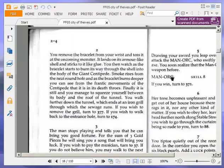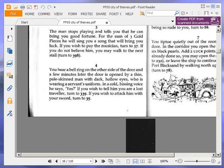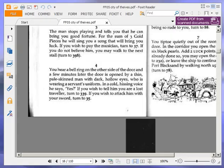You hear a bell ring on the other side of the door, and a few minutes later, the door is opened by a thin, pale-skinned man with dark, hollow eyes, who is wearing a servant's uniform. In a cold, hissing voice, he says, Yes. Or, yes. If you wish to tell him you are a lost traveller, turn to 339. If you wish to attack him with your sword, turn to 35. We're going to tell him that we're a lost traveller, so turn to 339.